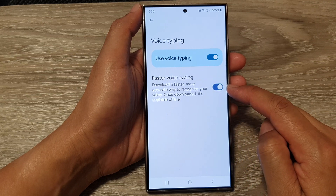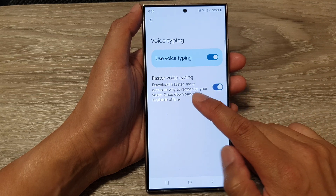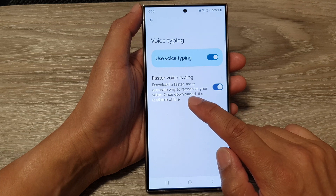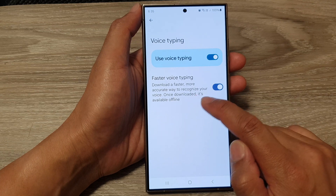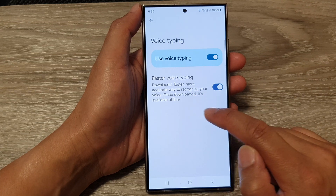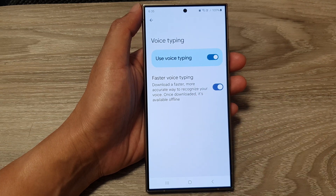Switch that on. It says here: download a faster, more accurate way to recognize your voice. Once downloaded, it's available offline.